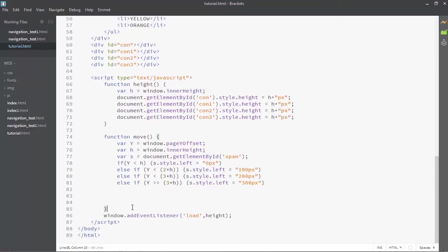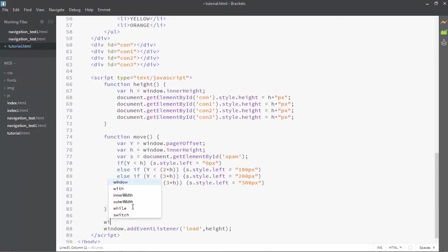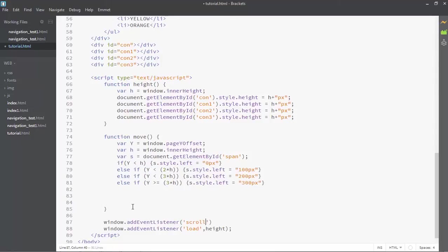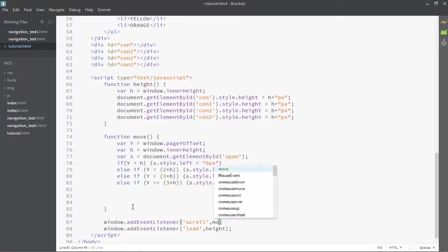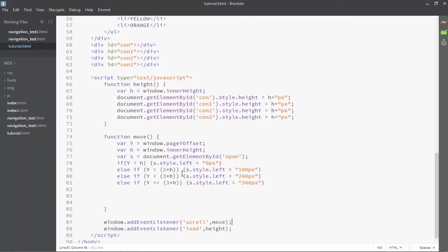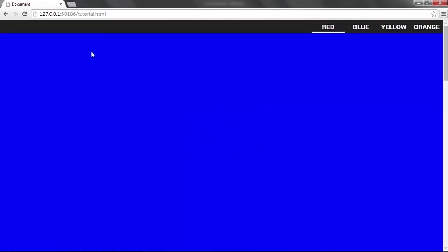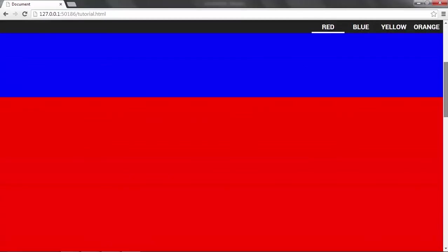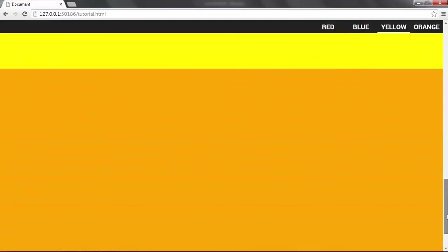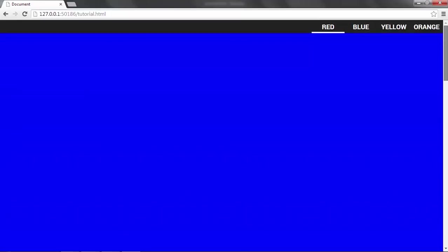To make it work, we have to execute it first. Let's create an event listener — window.addEventListener — on scroll, because on scroll we want to change the position, and the function will be 'move'. Let's take a look in the browser — quickly refresh — and see, it's working fully fine.